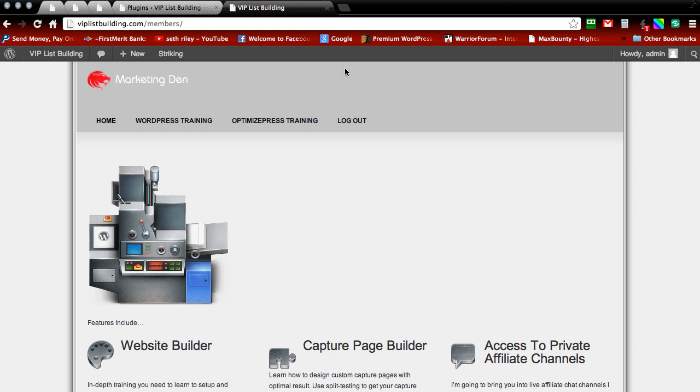Hey guys, in the last video I showed you how to add a login and logout and registration link to your WordPress navigation. In this video I'm going to show you how to add a login redirect so when your subscribers log in to your WordPress website you can redirect them to any page on the website you would like.